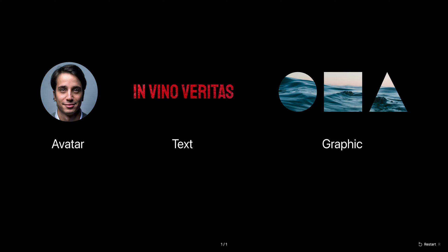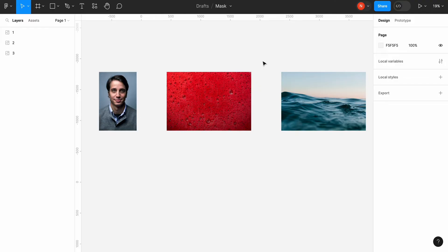Hello, it's Nick, and today I want to show you how to create avatars, text, and graphic effects using masking.